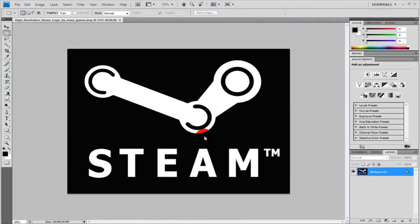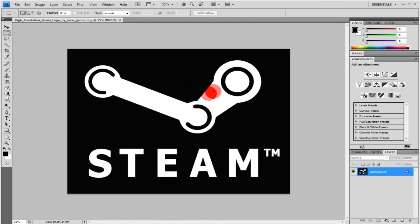First you want to open Photoshop. I already have a picture in there and it's a Steam logo I'm going to be making.